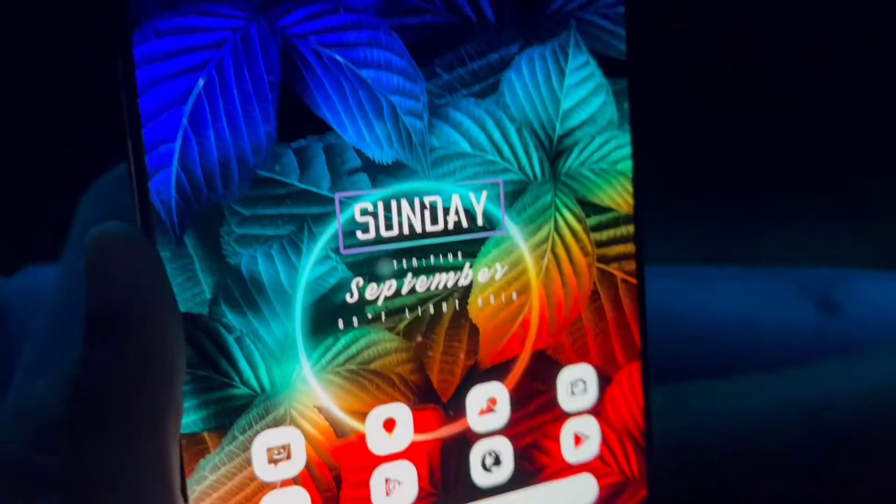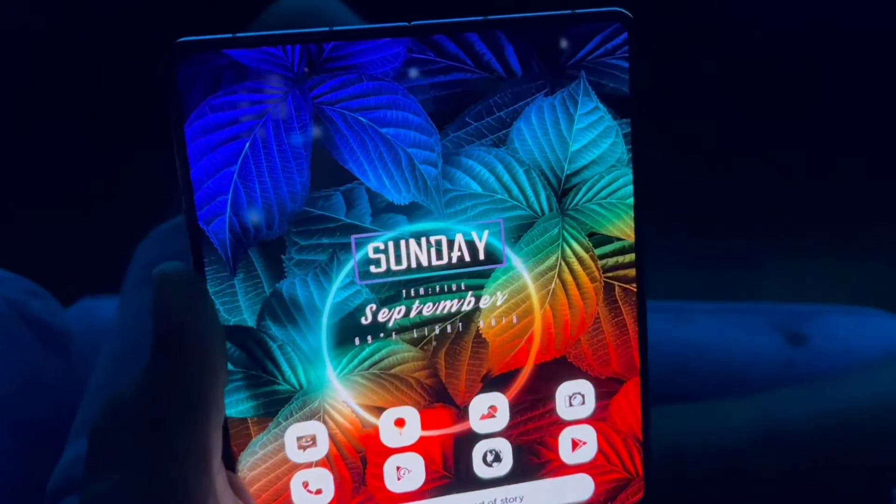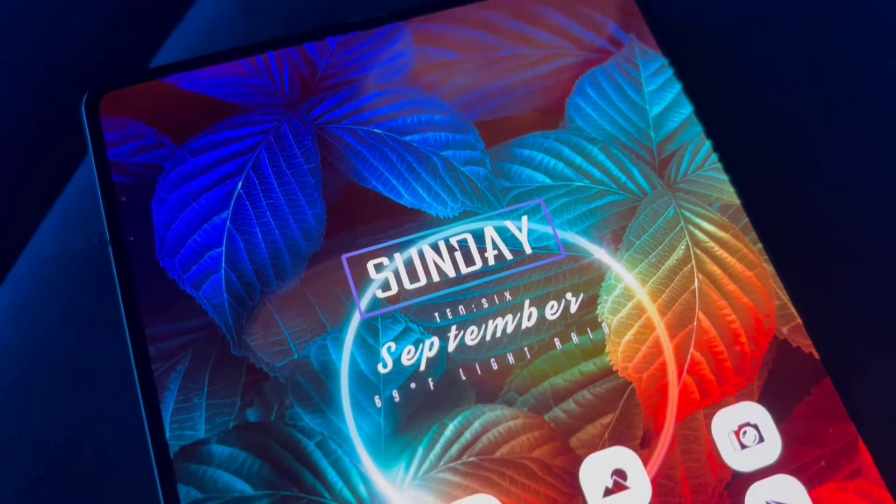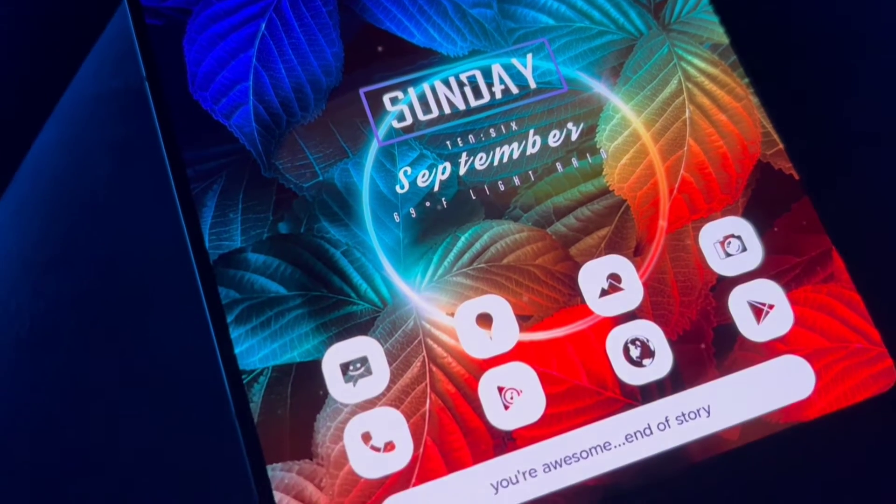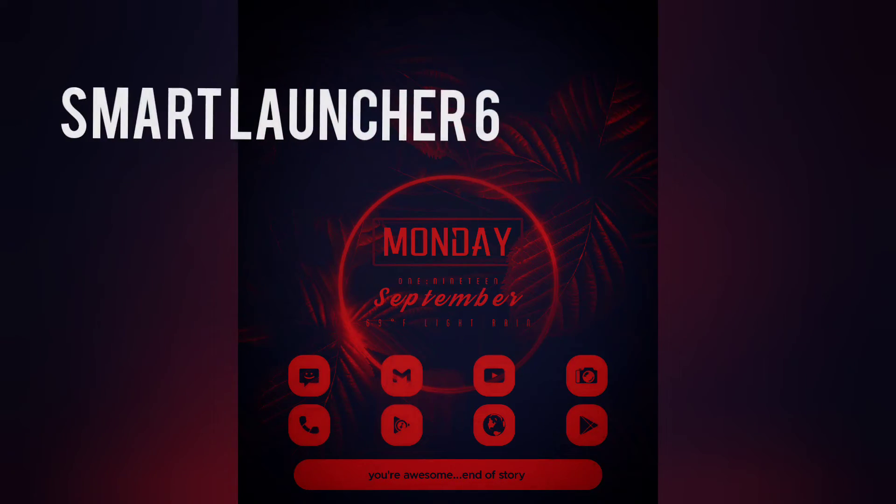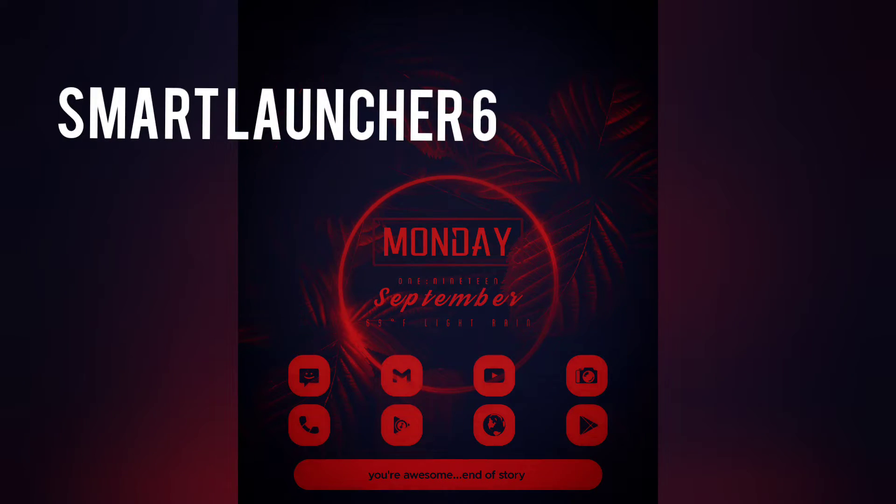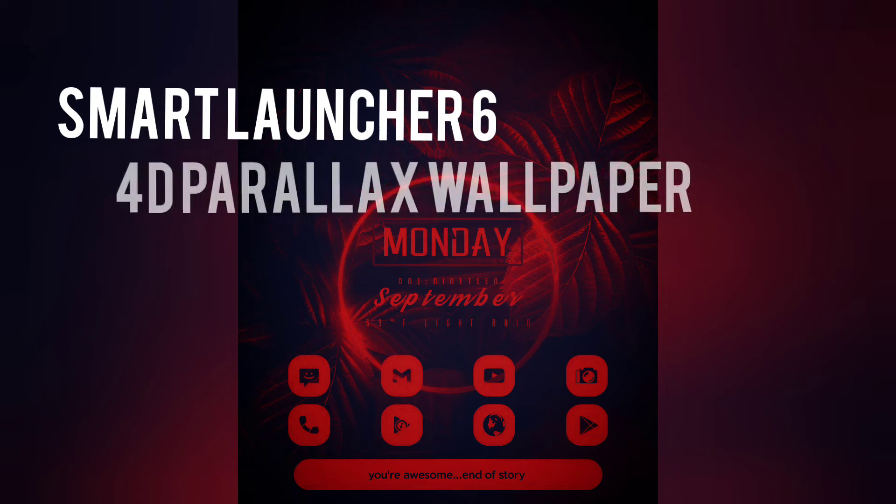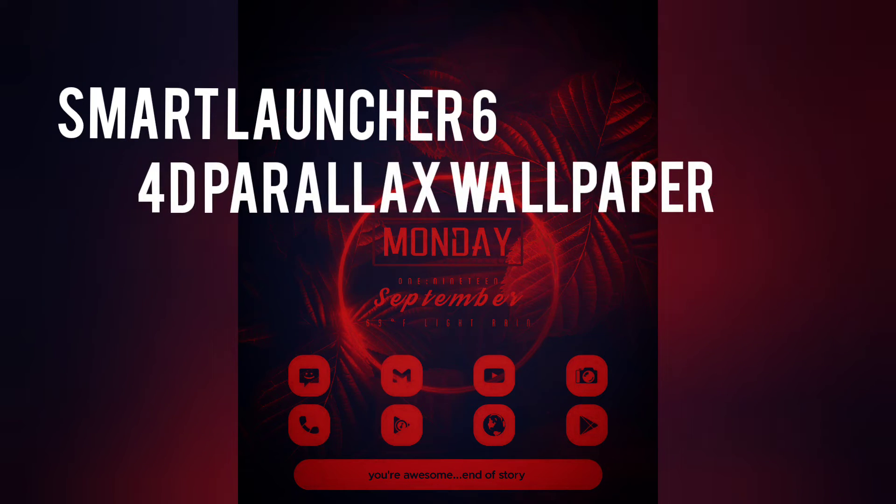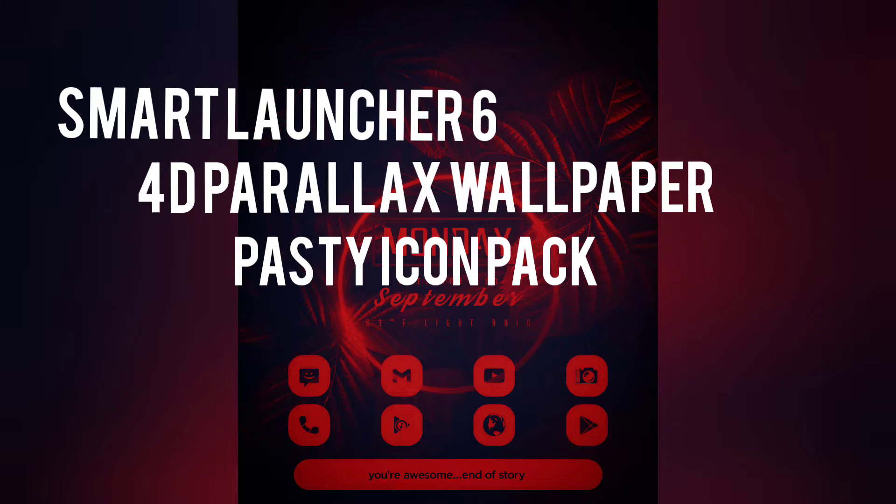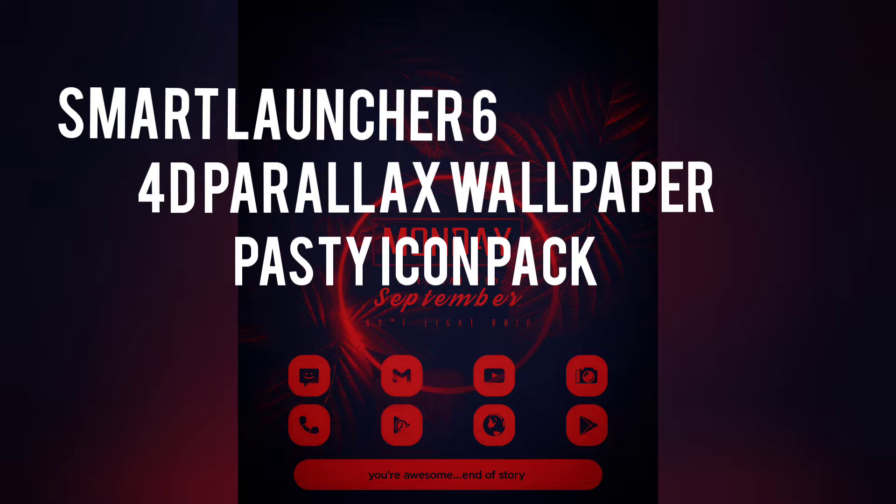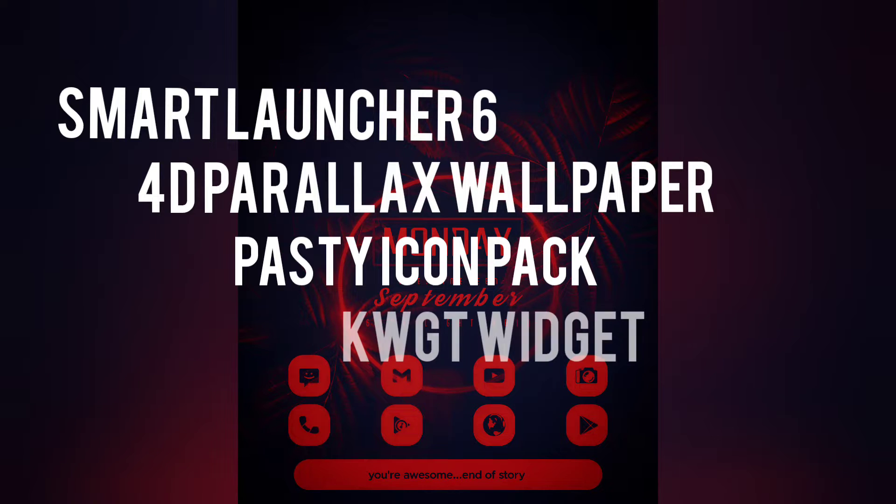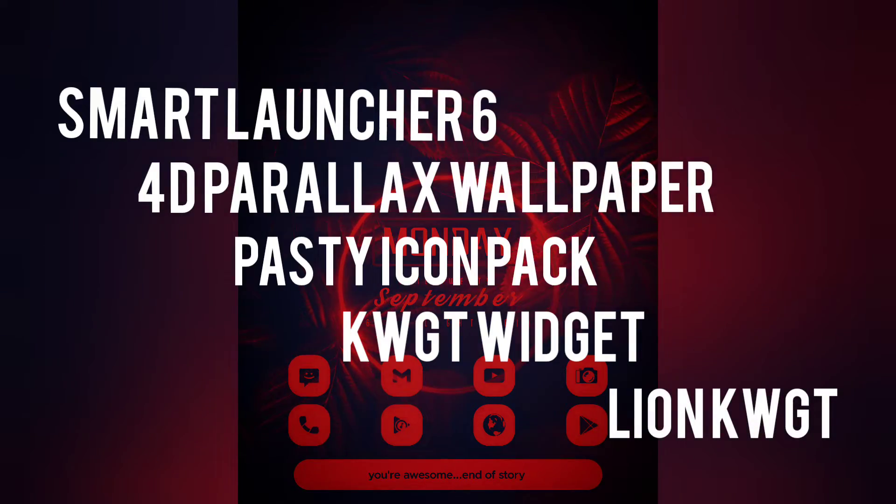What's up, everybody? Welcome back to another video. Let's go ahead and get started with what you're going to need to make this work. Go ahead and download Smart Launcher 6, and we're going to set that as a default home launcher. Download 4D Parallax wallpaper, download Wicons or the pasty icon pack. And then if you want to update your widget to look like it does in the picture, go ahead and download KWGT widget, and then download the Lion KWGT. We're going to be using L28.